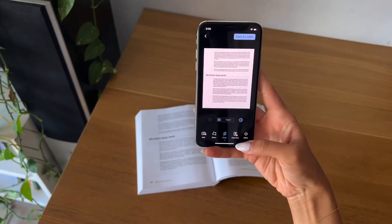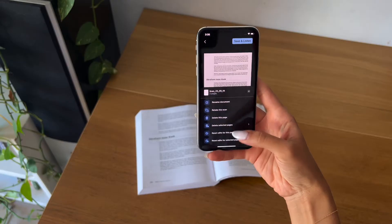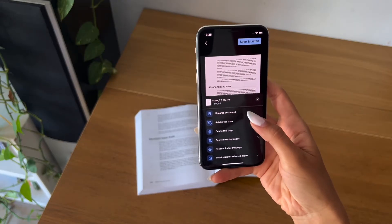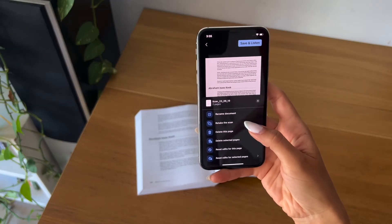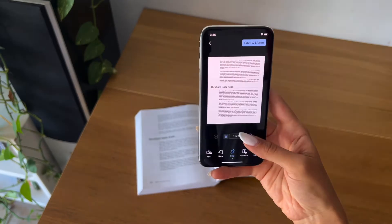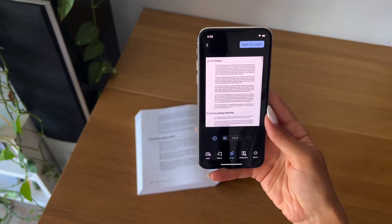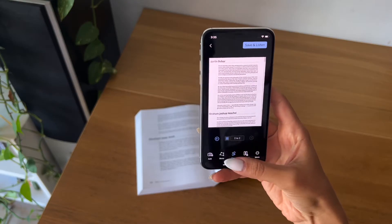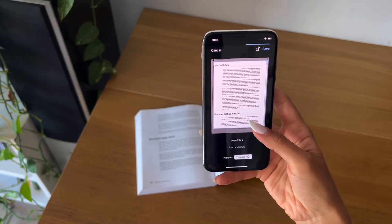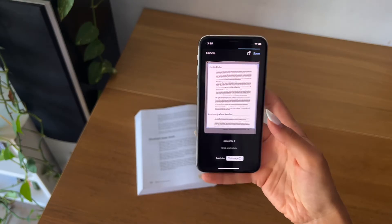You have more options on the bottom right to rename, retake photos, delete pages, or reset your edits. You can skip through the pictures to make sure everything is cropped properly, then click save and listen.